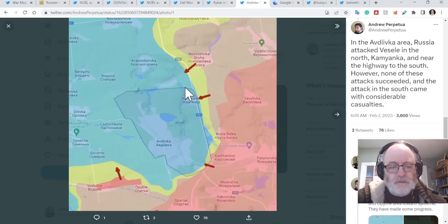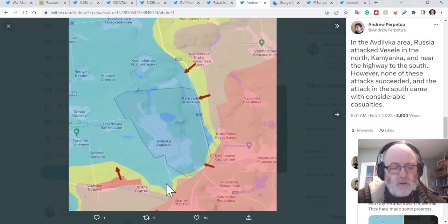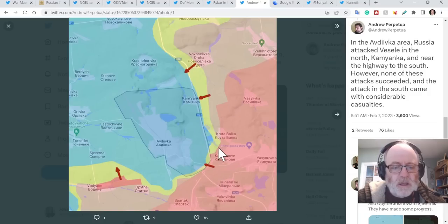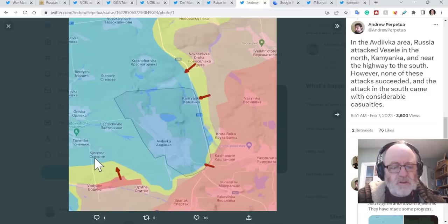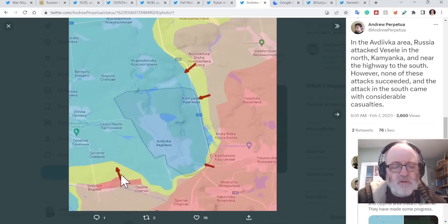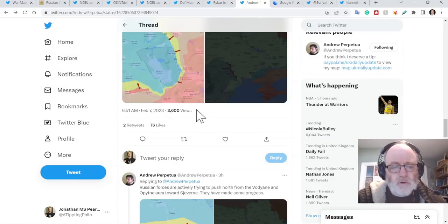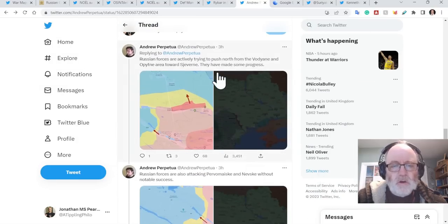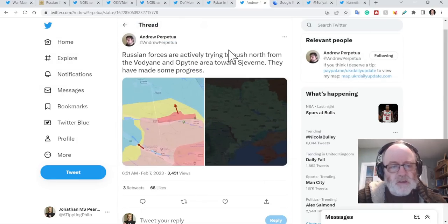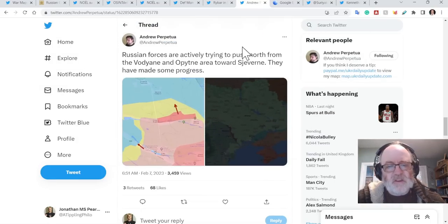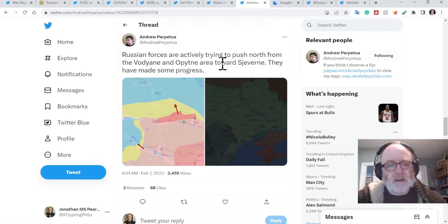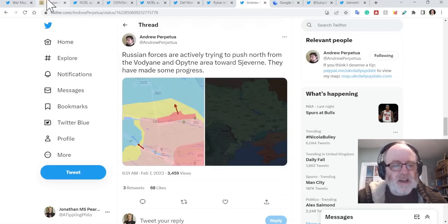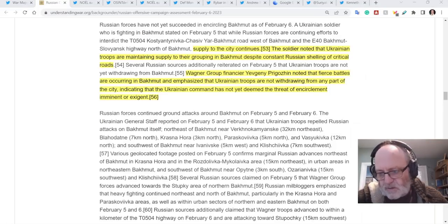So here, we have Russia trying to put on pressure again around Avdiivka because we haven't seen this now for a good week. We have seen attacks towards Pervomaiske and they have made some progress in the Vodiane area. So let's look to see what Andrew Perpetua says about this. Russian forces are actively trying to push north from the Vodiane and Avdiivka area towards Pervomaiske. They have made some progress. That's over the last sort of week.